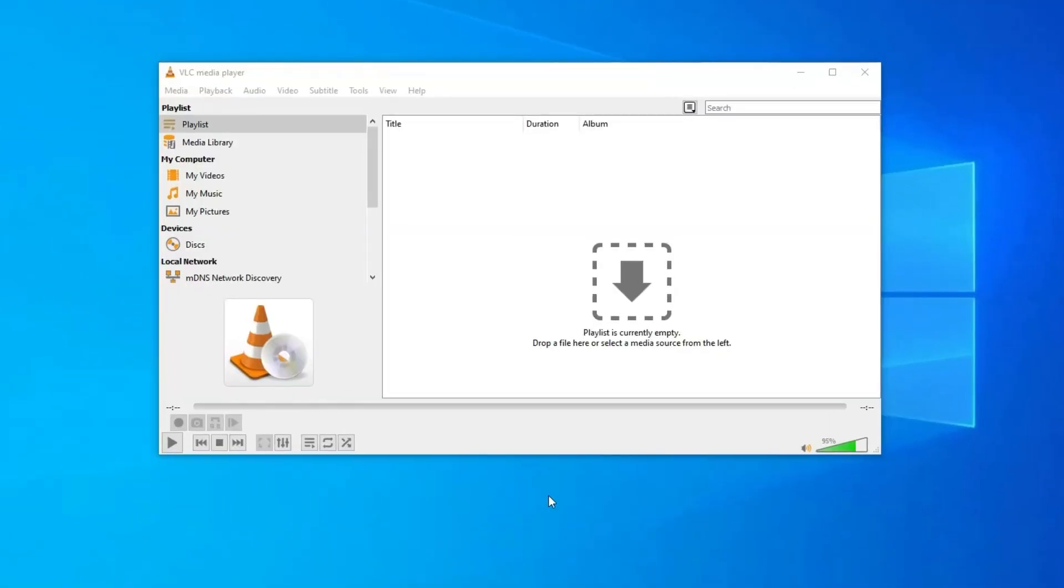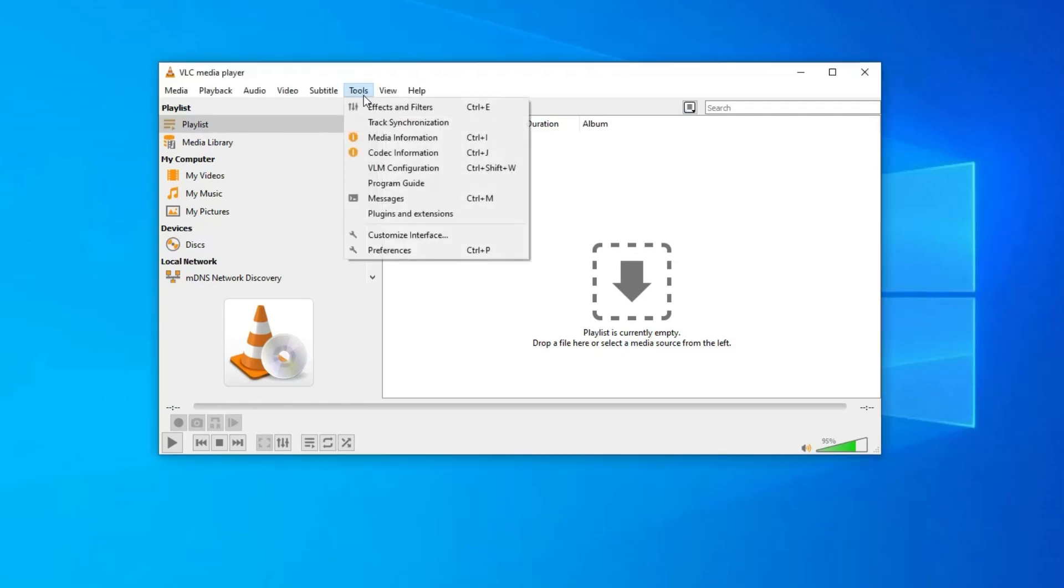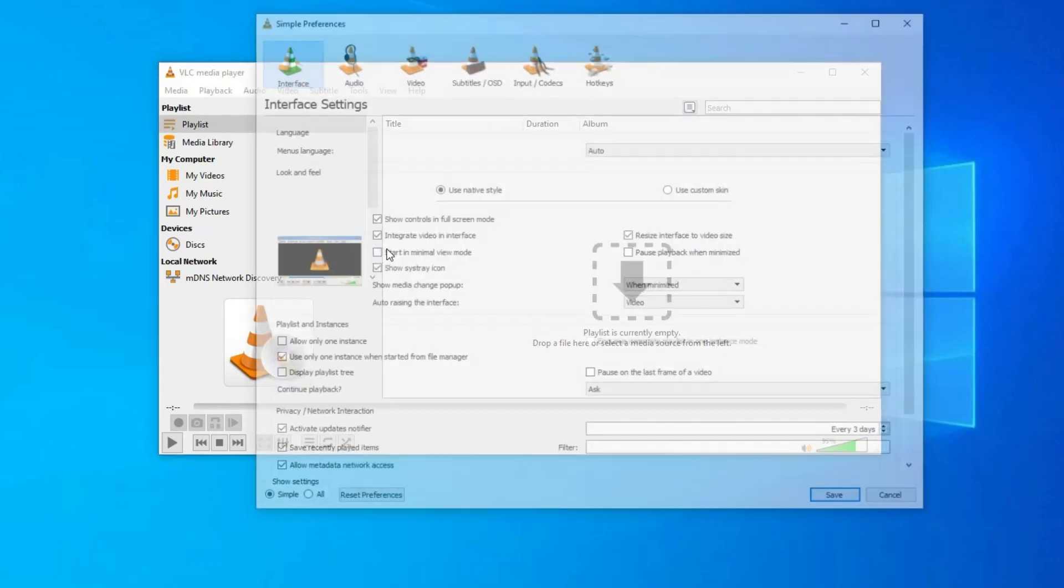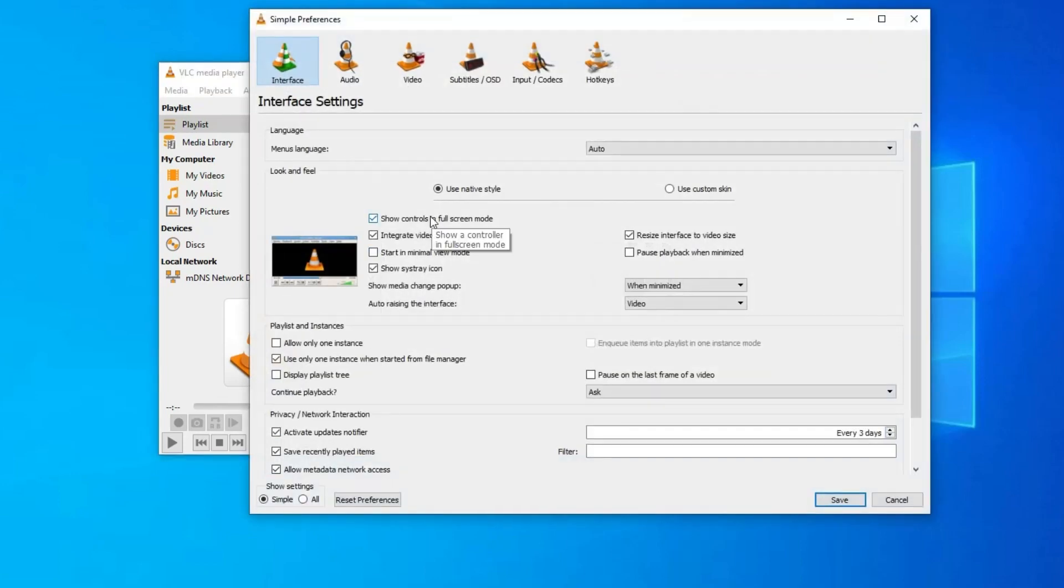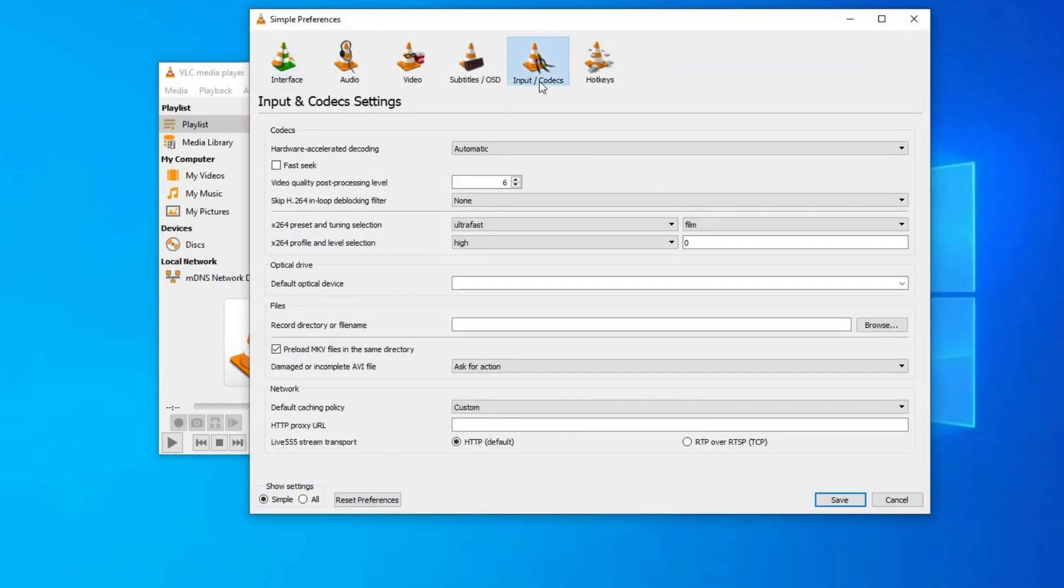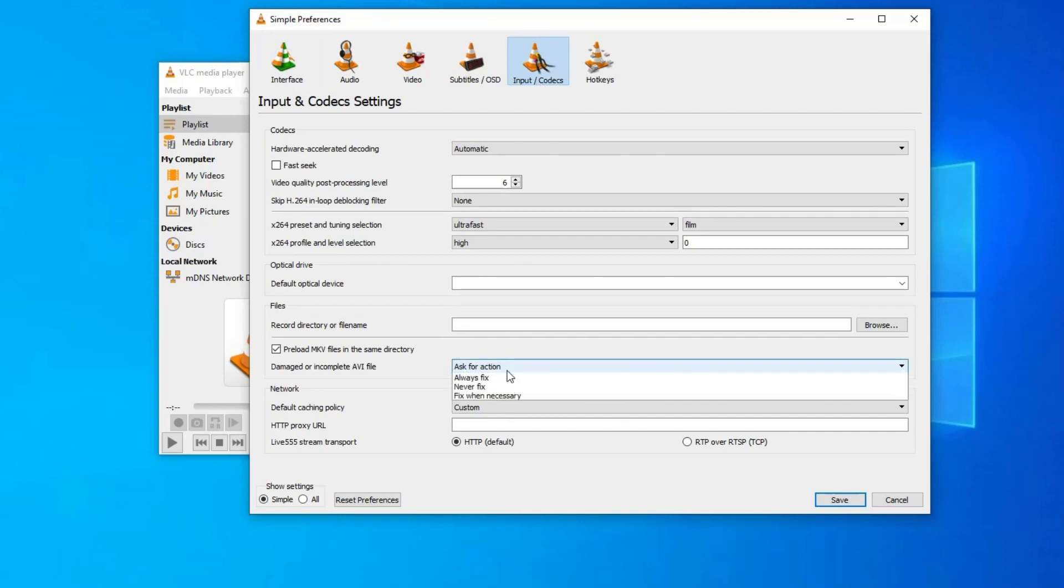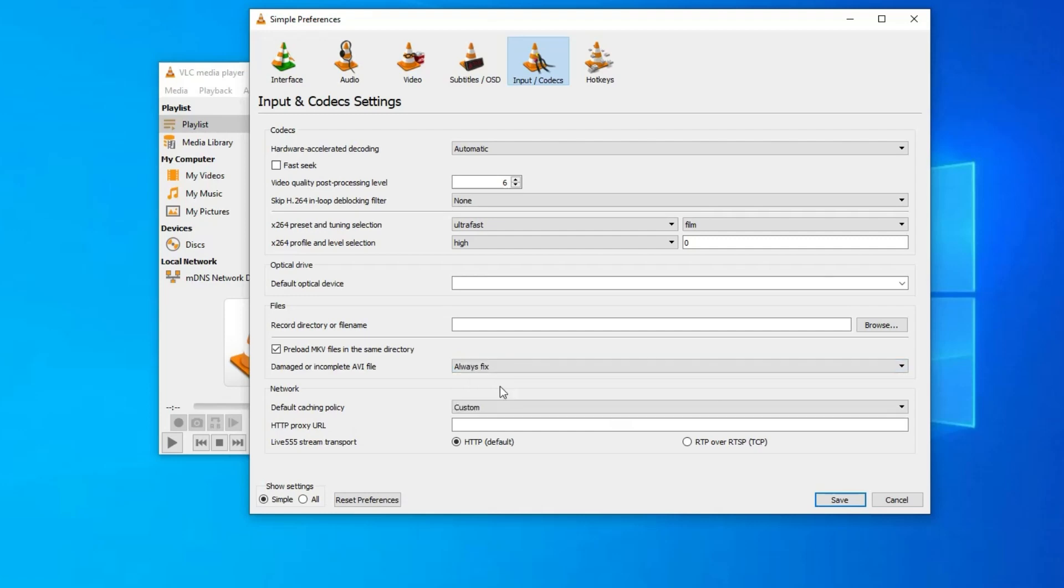Then choose Preference, select the Input and Codecs from the top menu. At this time, scroll down to the Damaged or Incomplete File section. Now choose the Always Fix option from the drop-down menu. Make a click on Save.